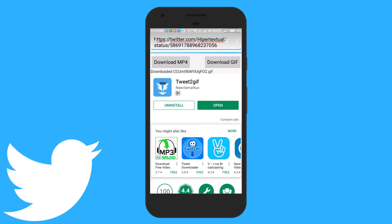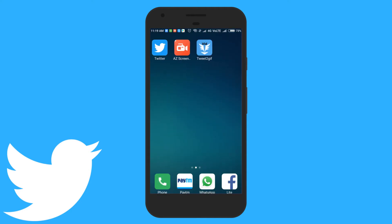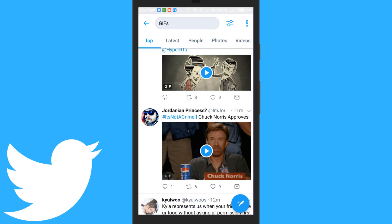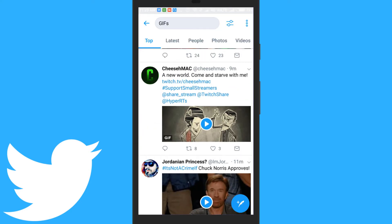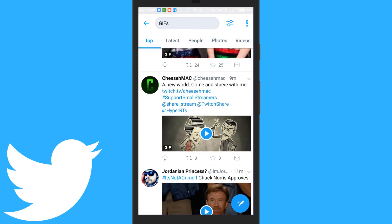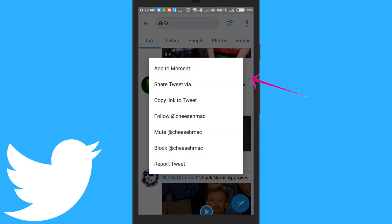Now, let's open the Twitter app and find any GIF which you want to download from Twitter. When you find the GIF, tap on the more option and copy the tweet's link by tapping on copy link to tweet.